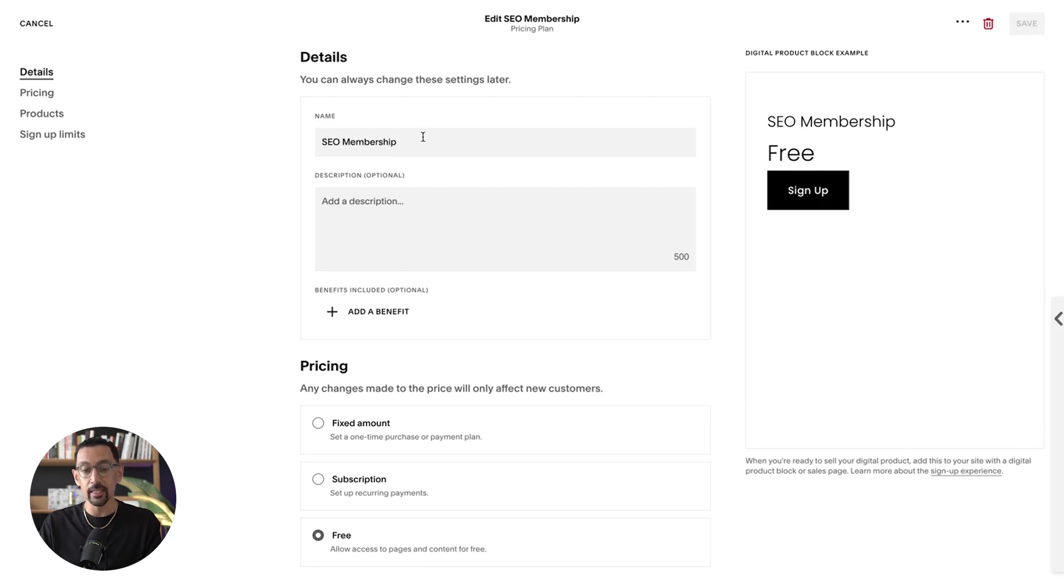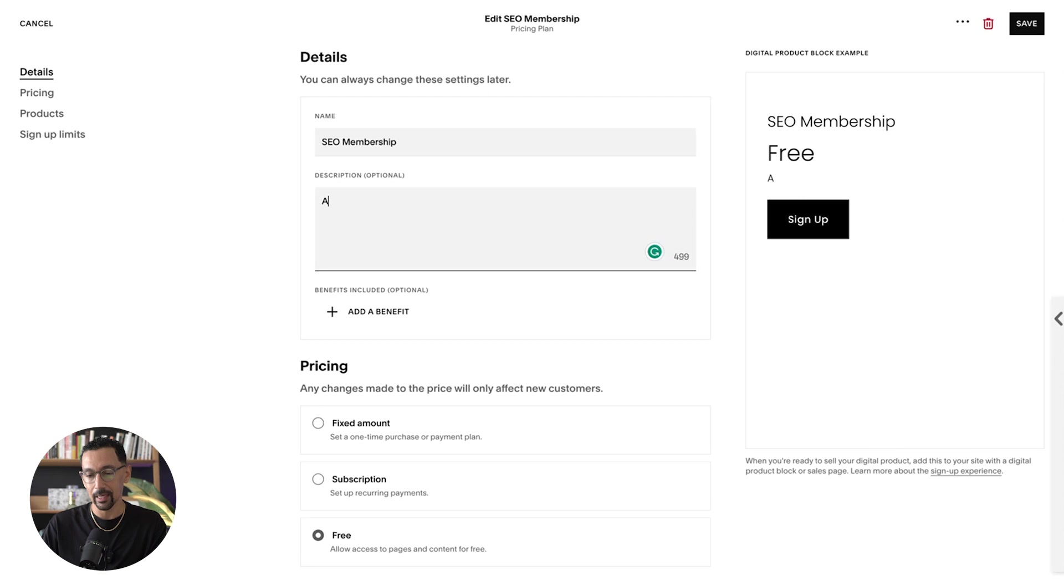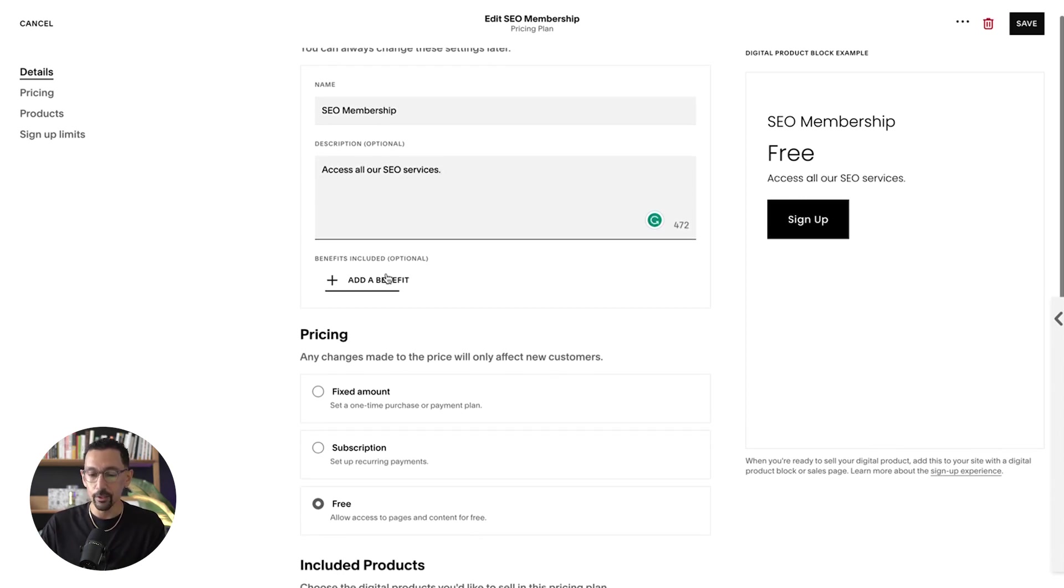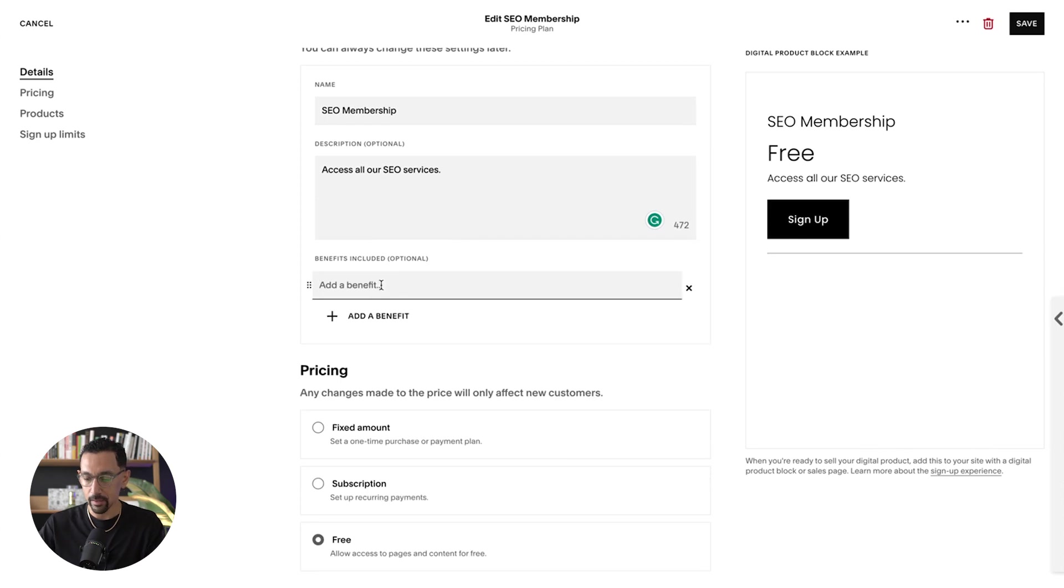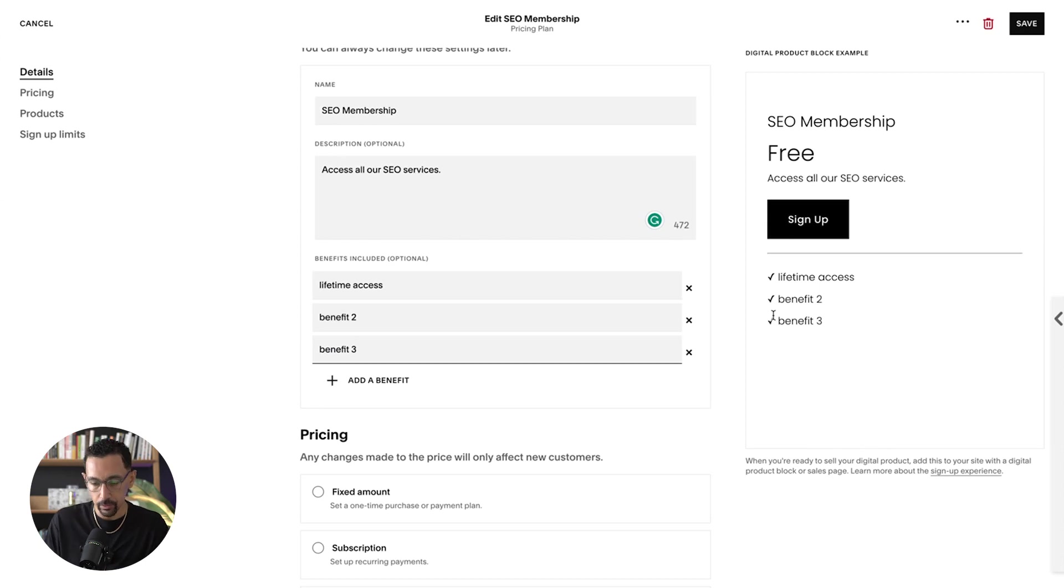So this is the name of the membership here. You can add a description, access all our SEO services or whatever it is. Then here you could add in these benefits. Let's just put lifetime access. As you can see here, it adds these little check marks below. It looks really cool. Super seamless.